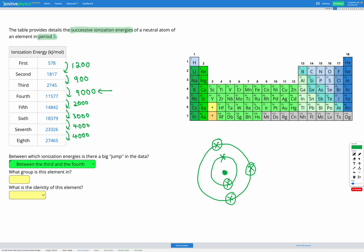So between the third and the fourth, we saw that jump. That means that the first, second, and third ionization energies, we're removing valence electrons. And after that, we started removing core electrons. That means that our element had three valence electrons. That means it's going to be in group 13.